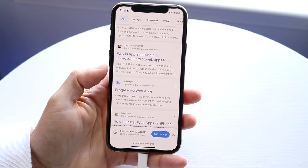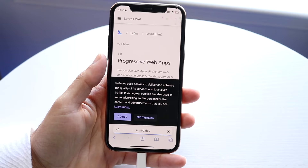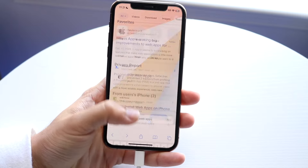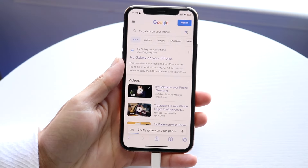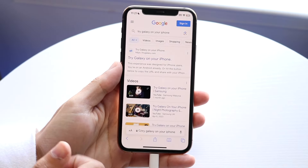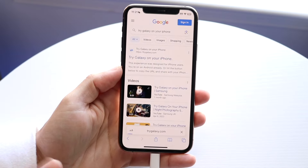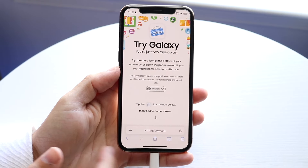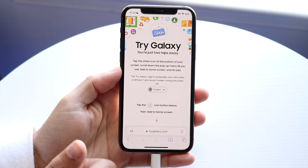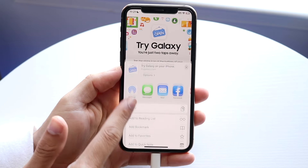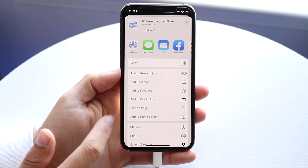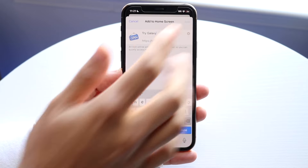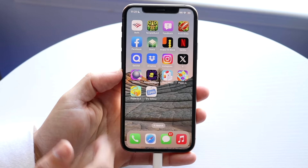Web applications have actually made a massive improvement. One example is 'Try Galaxy on iPhone.' If you type that in and click on the first link, you can add this specific link to your home screen by clicking the share button at the bottom, scrolling down, and clicking 'Add to Home Screen.'